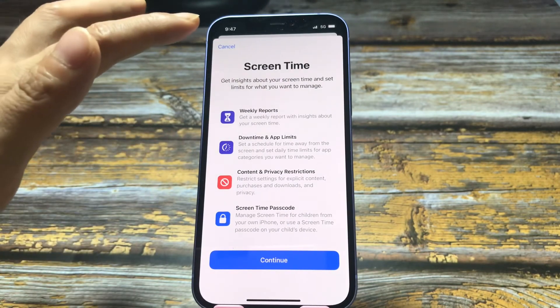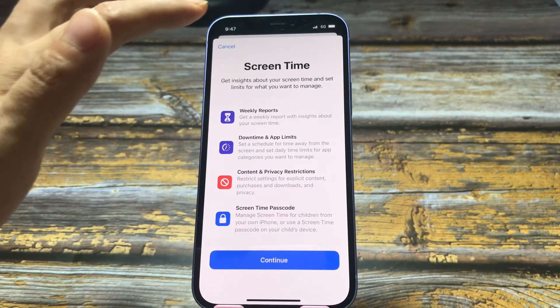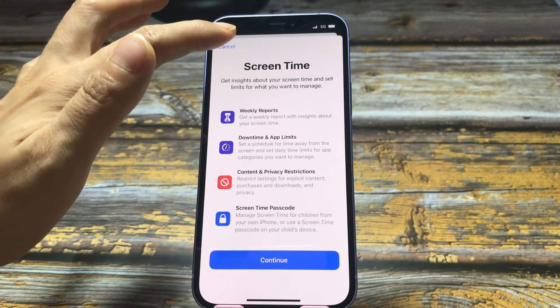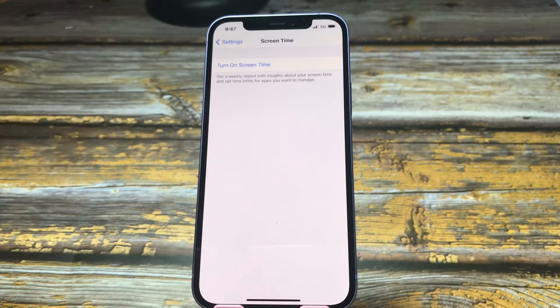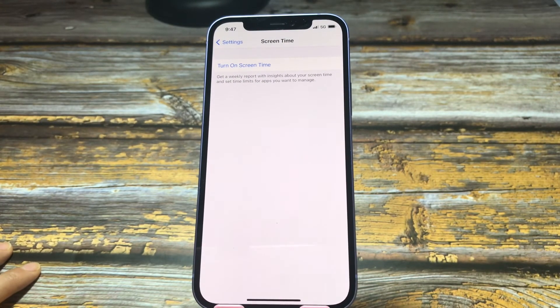Yes, reset all settings has removed the screen time passcode.